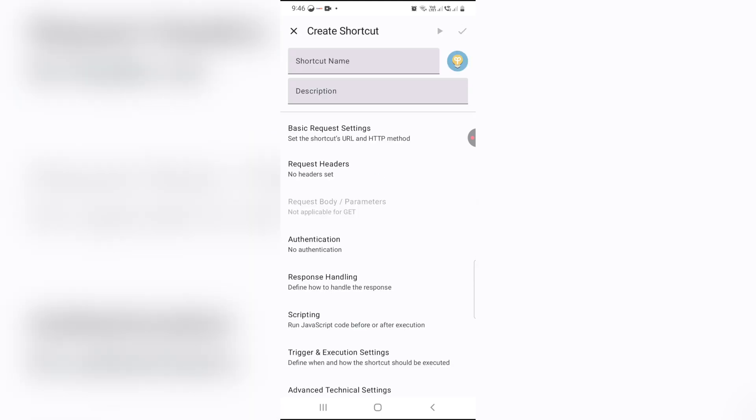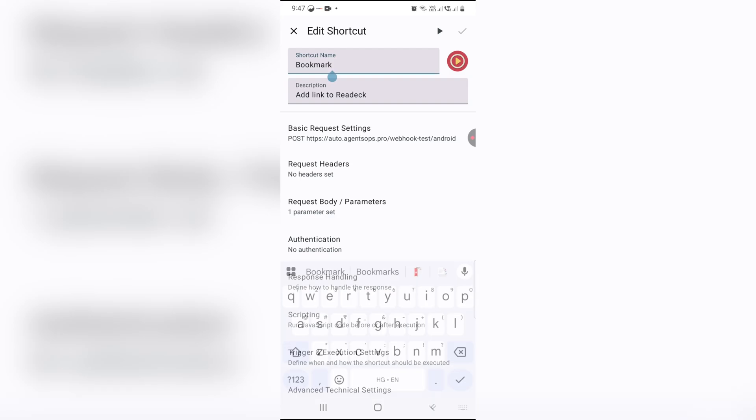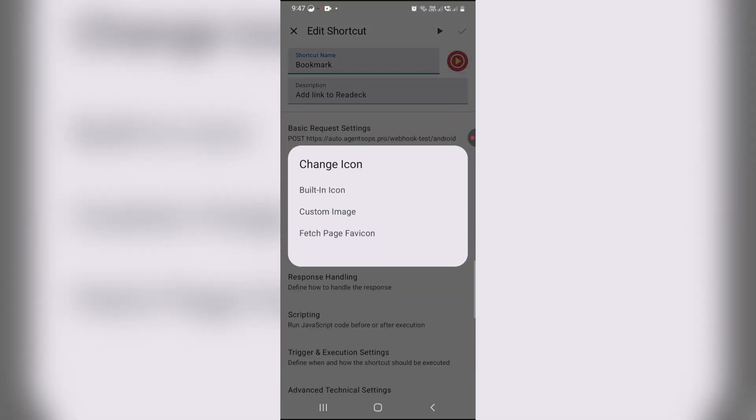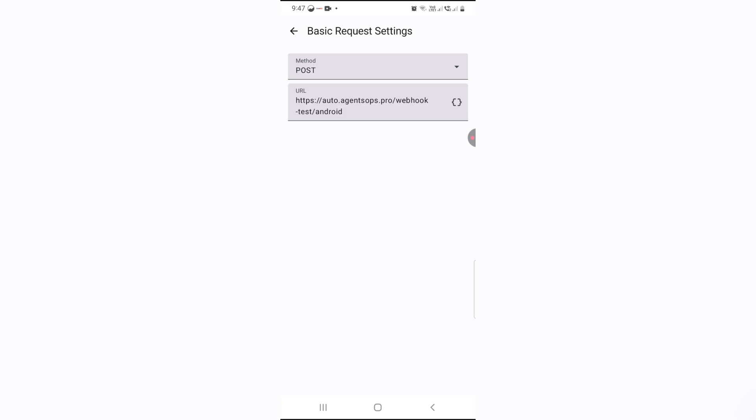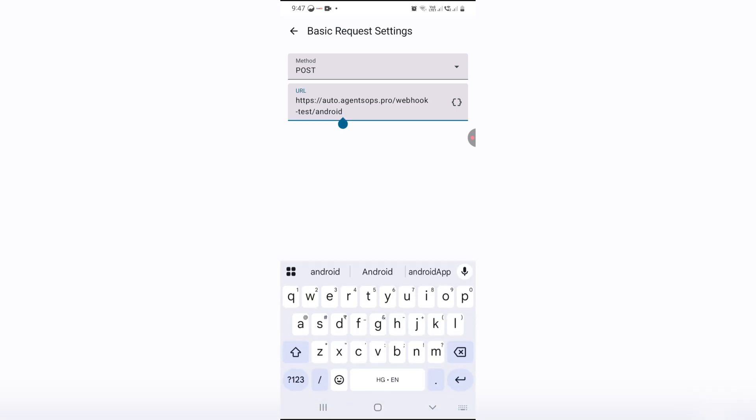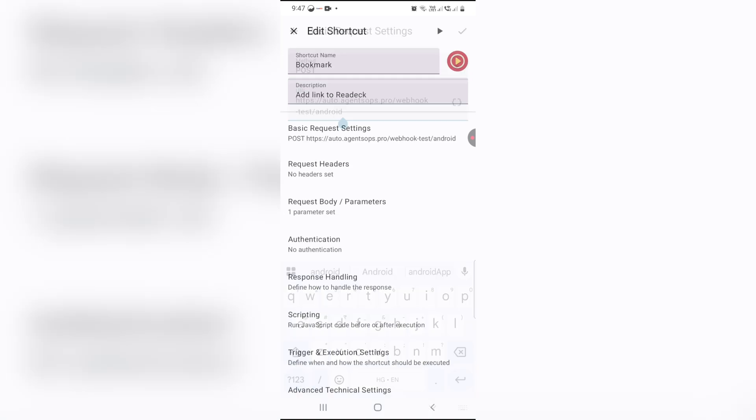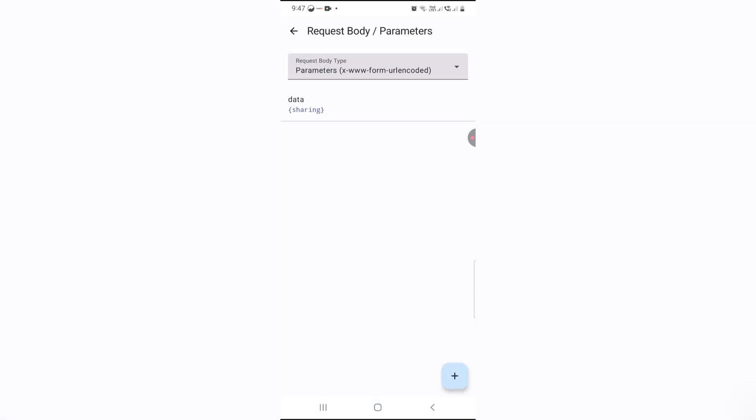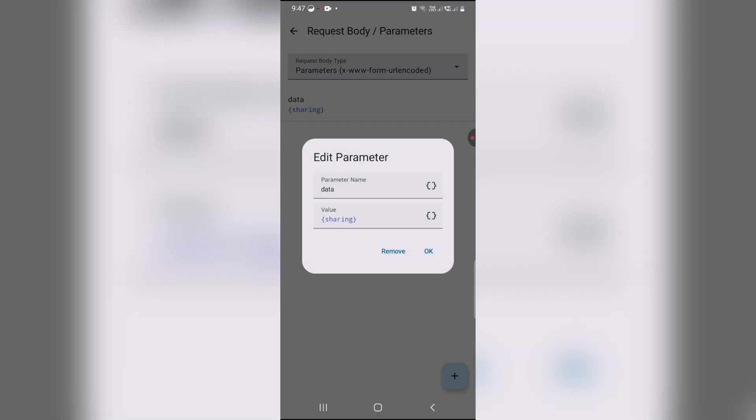Let's name this bookmark and pick a cool icon. Now here's the key part: Method, set to POST since we're sending data. URL, paste your N8N webhook URL here. Request body, add variables to capture text links from your phone. Pro tip: under variables, enable receive values from share dialog to auto-grab titles and URLs when sharing.